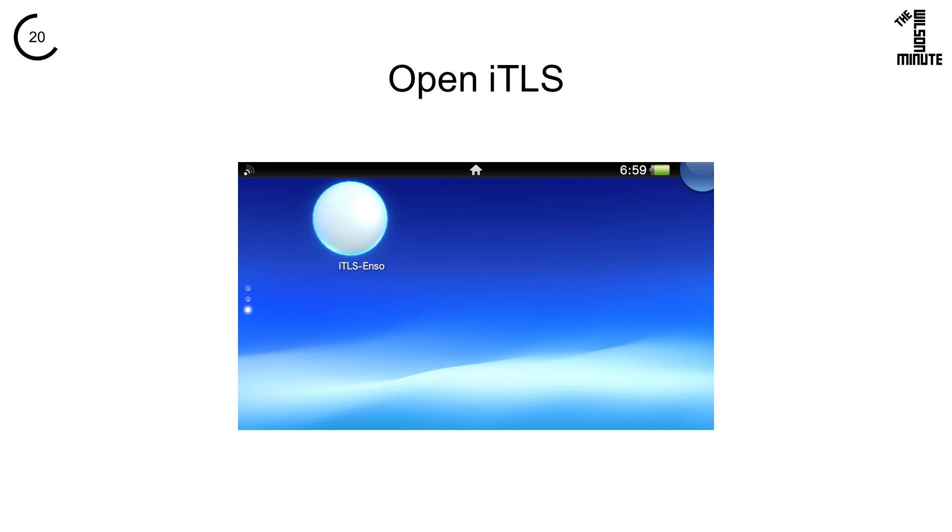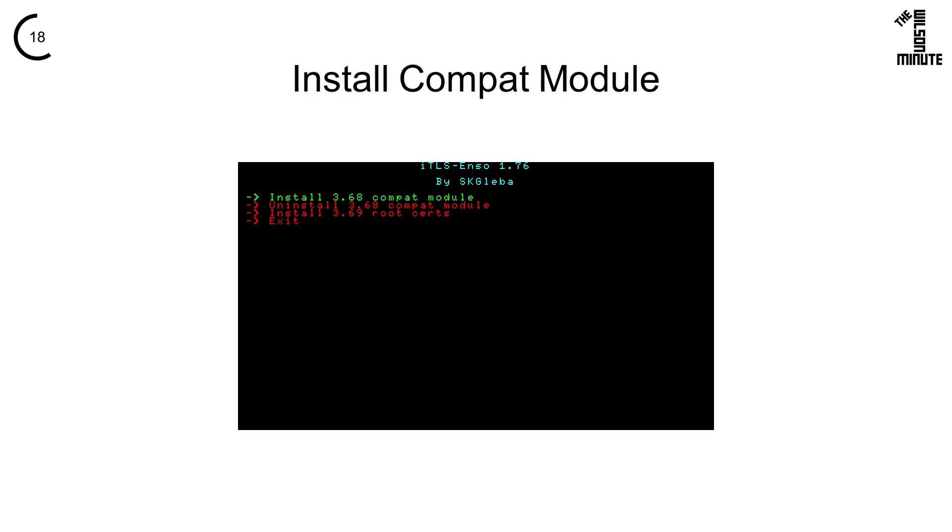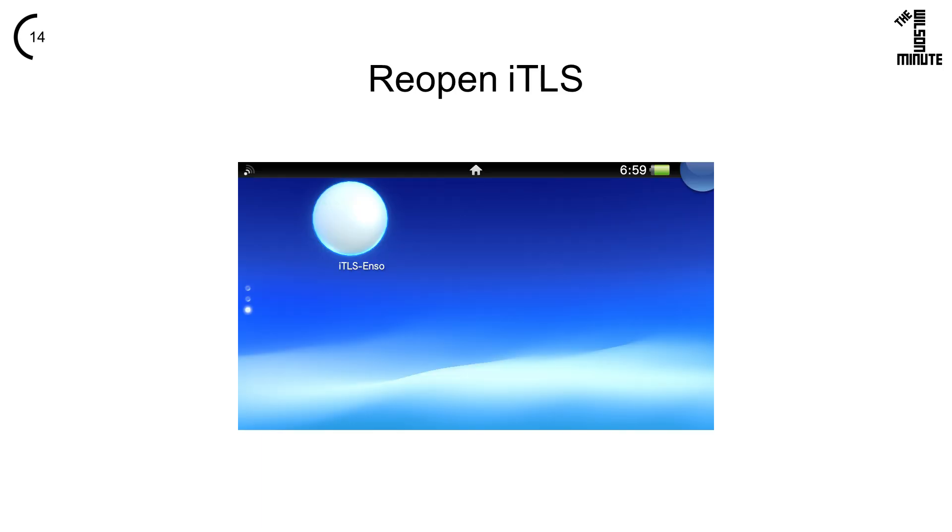Open the new iTLS Enzo app on your Vita. Select Install 3.69 Compat Module and click X. iTLS will close.